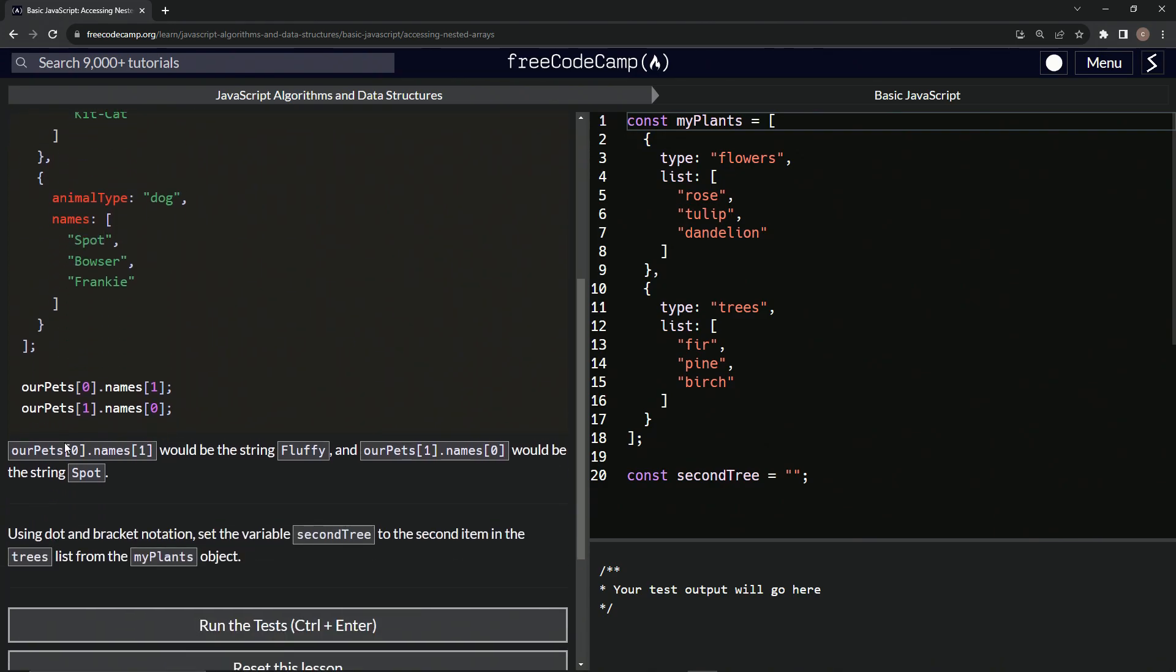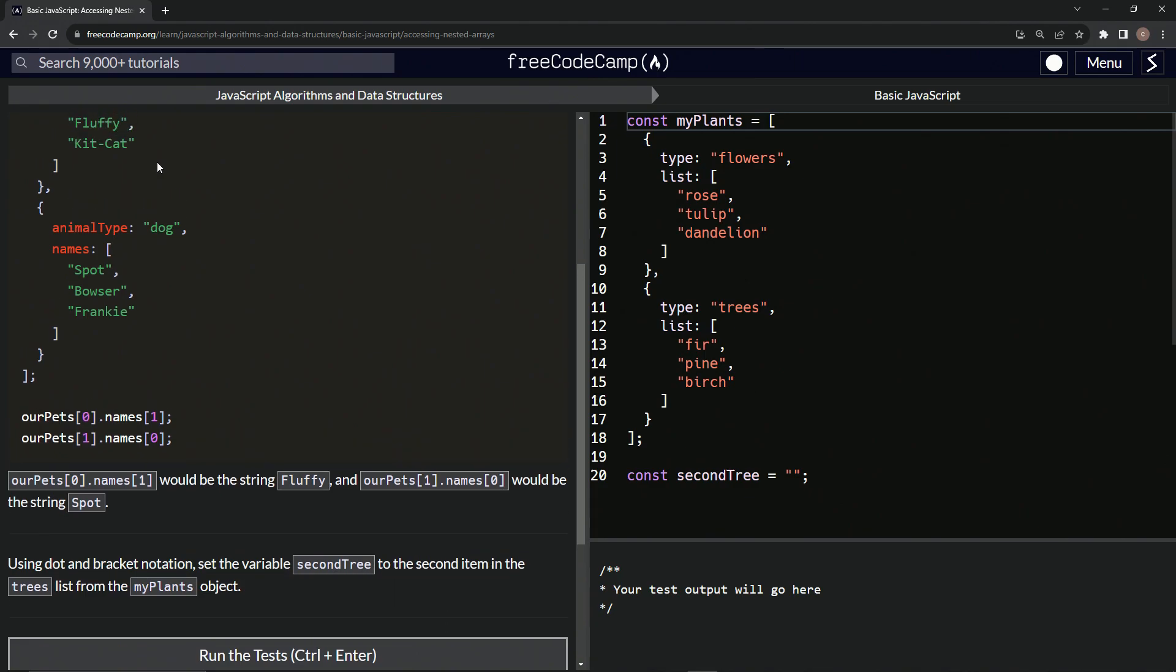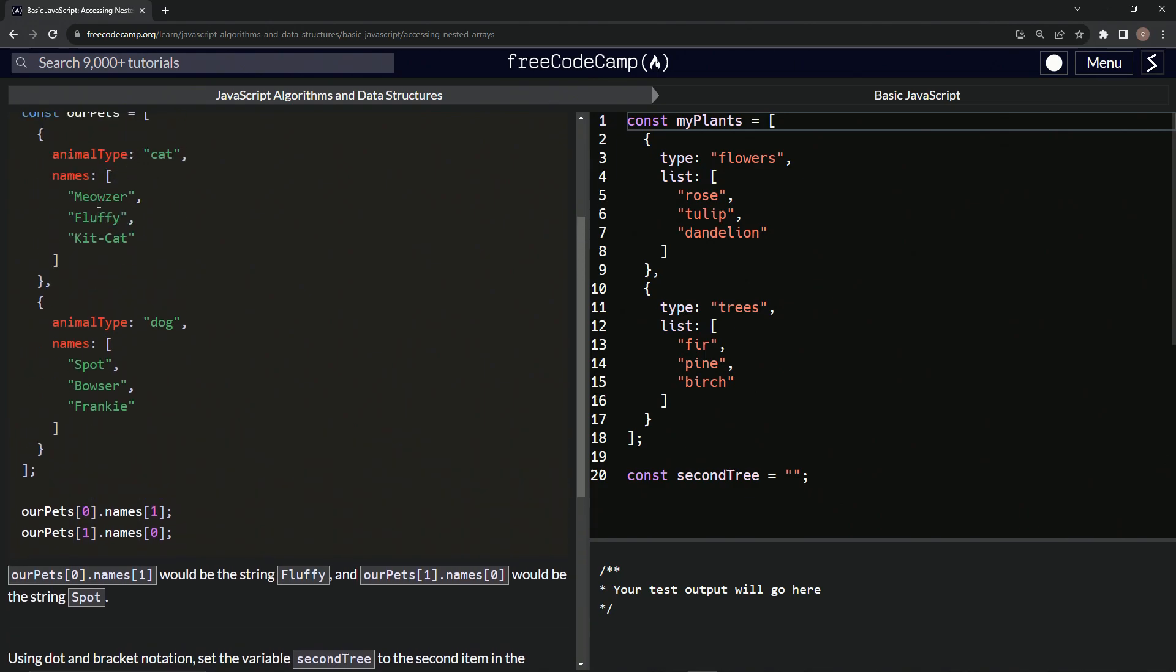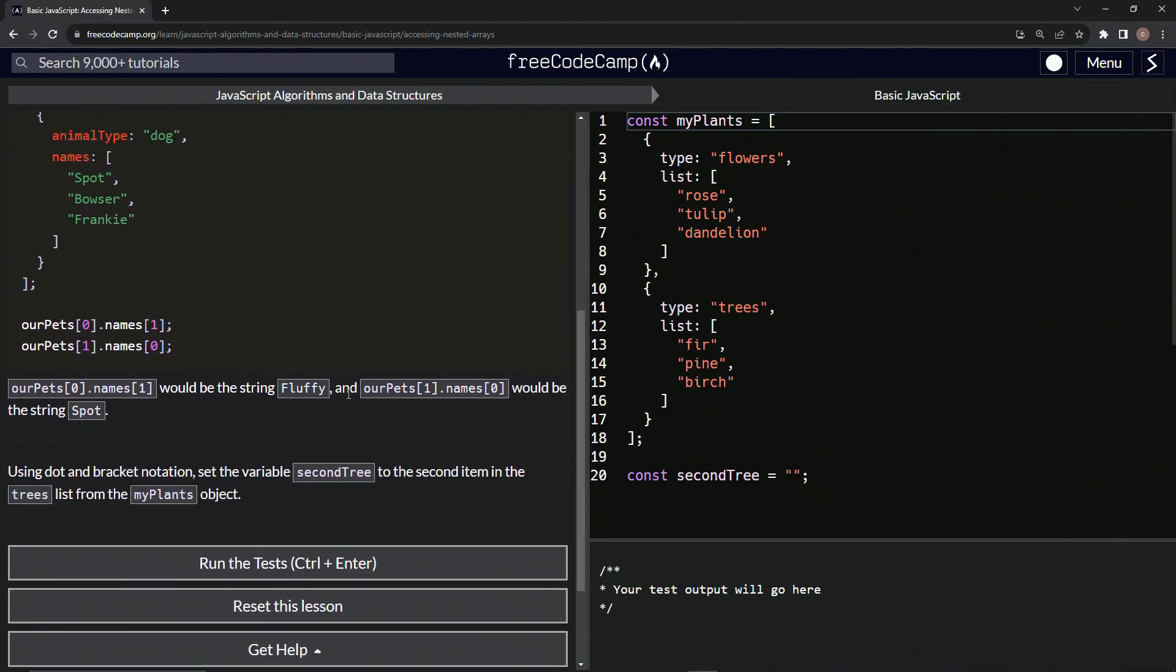To reiterate, ourPets at index zero dot names at index one would be the string fluffy. And ourPets at index one dot names at index zero would be spot.